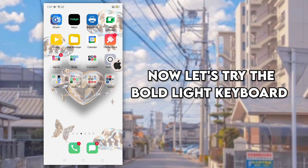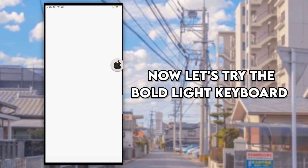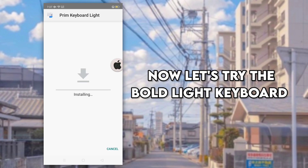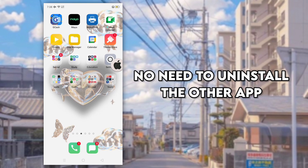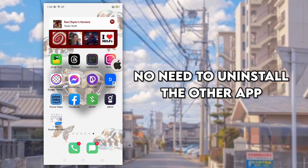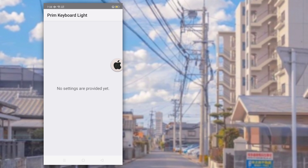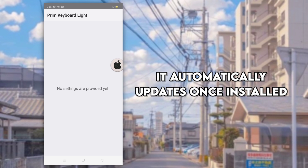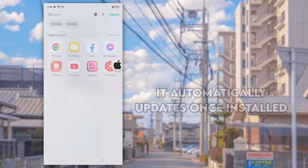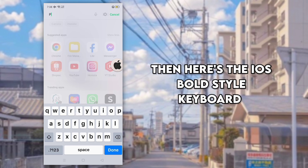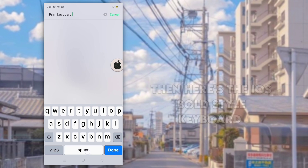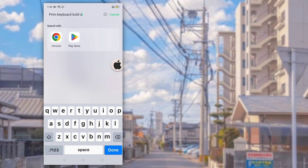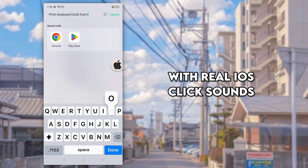Now let's try the bold light keyboard. No need to uninstall the other app — it automatically updates once installed. Then here's the iOS bold style keyboard with real iOS click sounds.